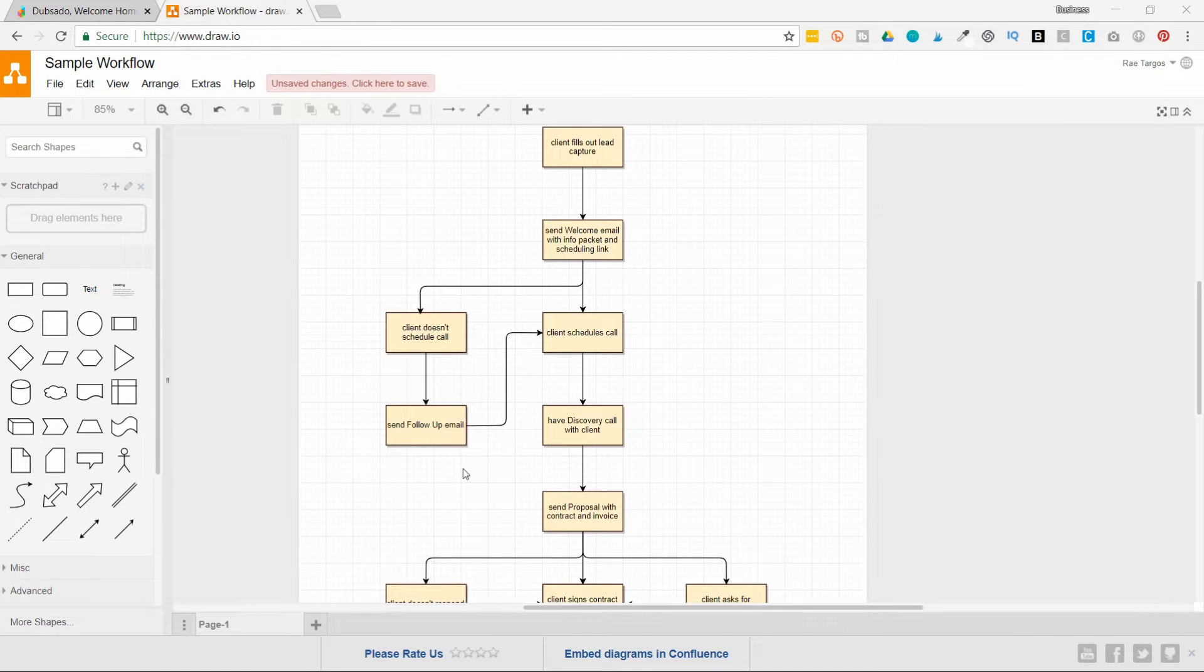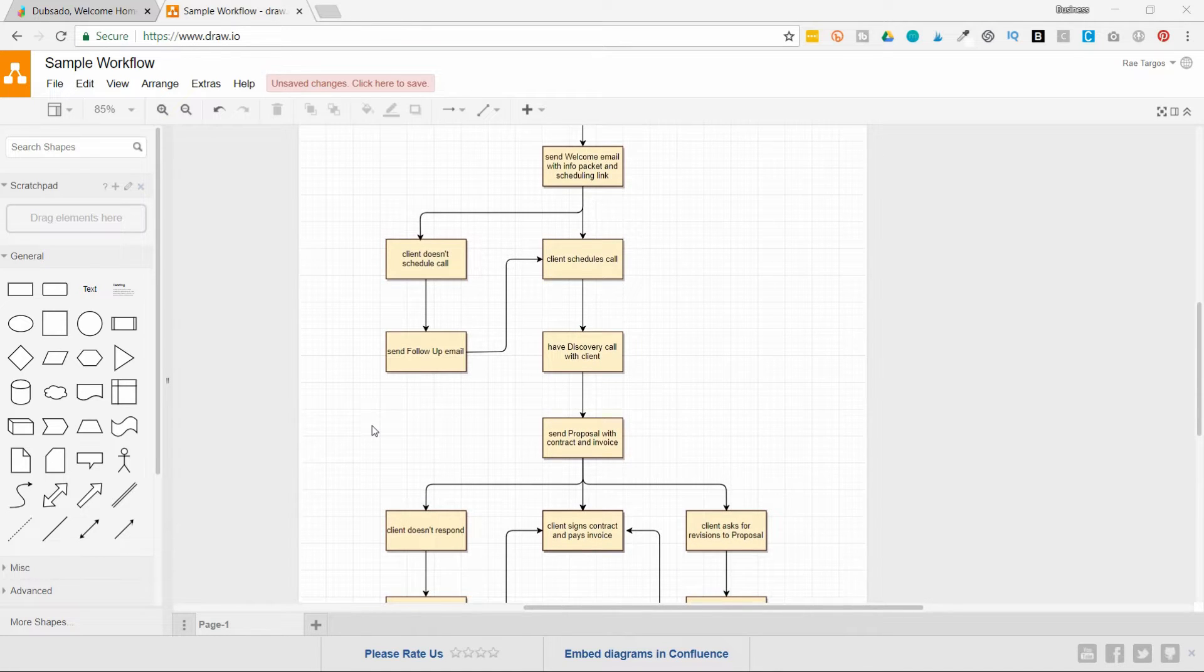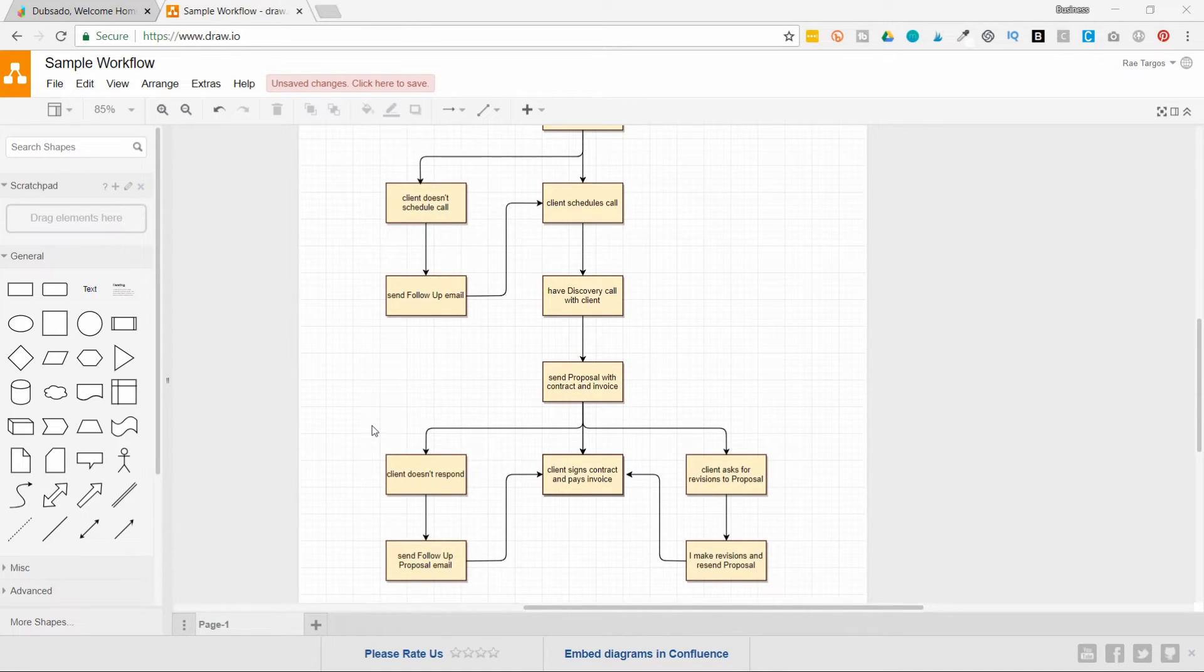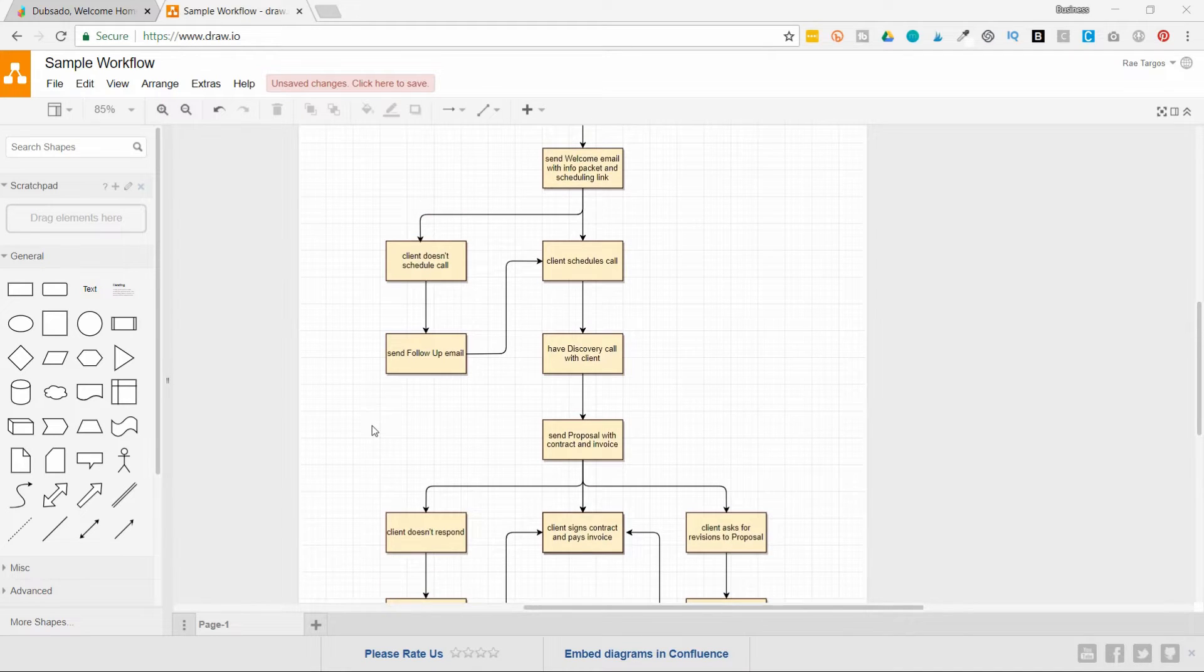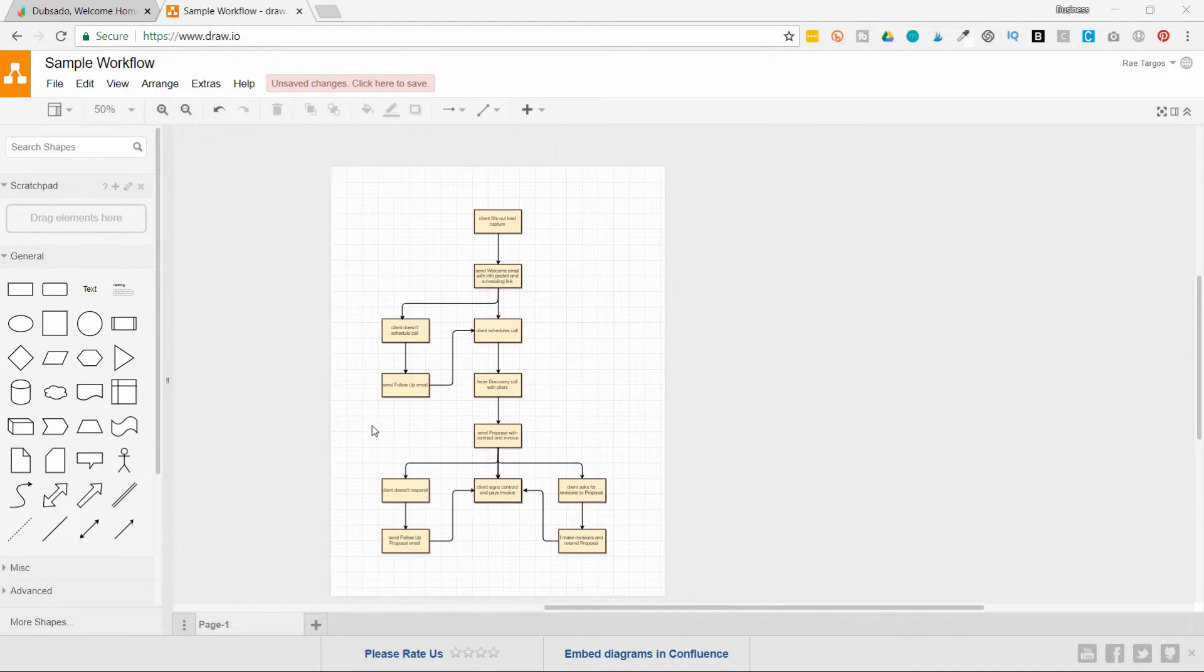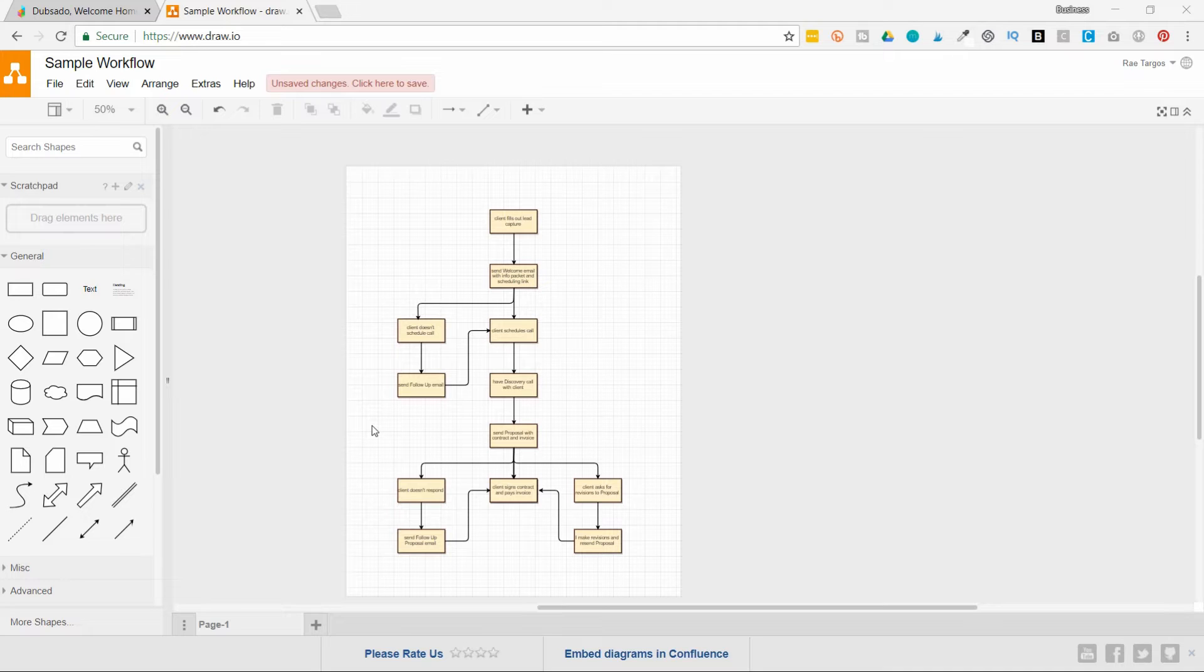So just keep going through every single step you have for that particular service and ask yourself what can happen and all the different scenarios that can happen. When you look at this as a whole, you'll be able to see what your workflow is for that service you offer.